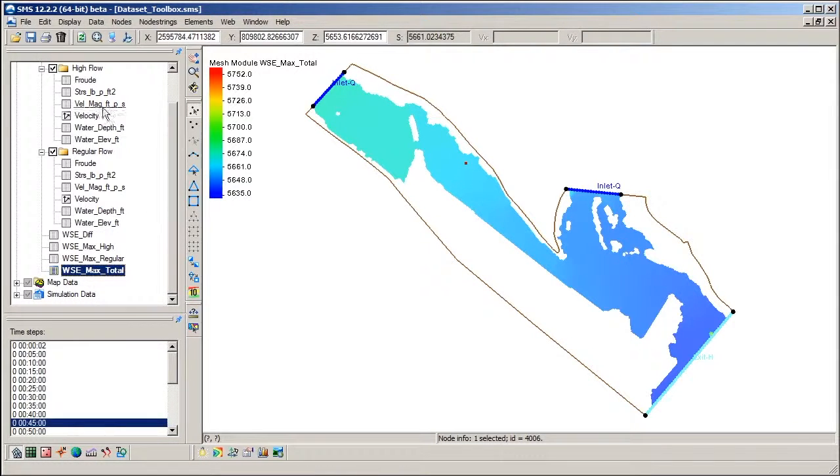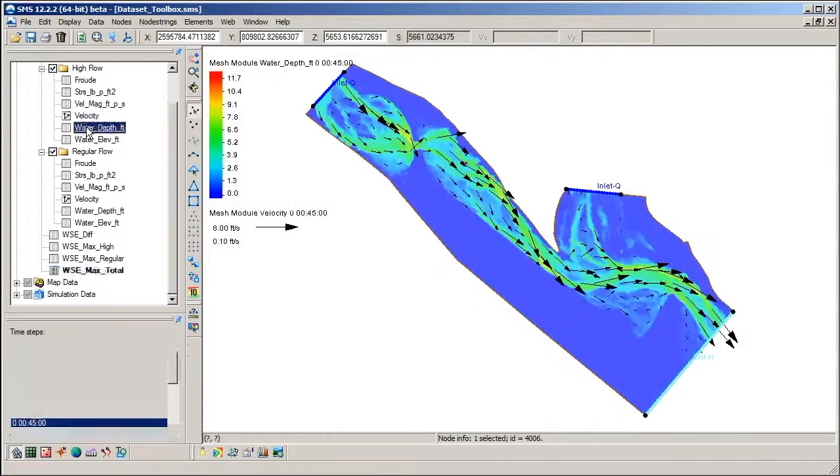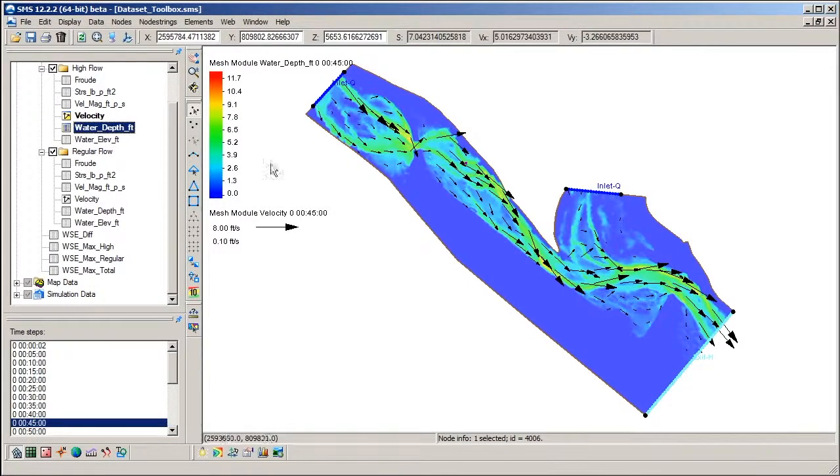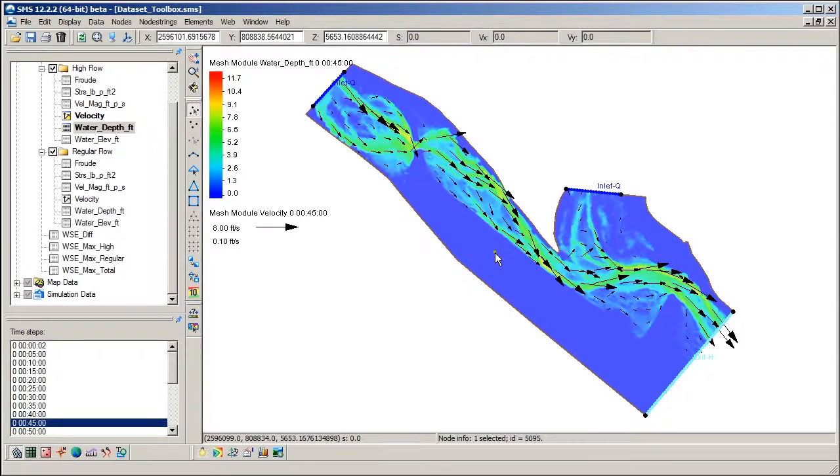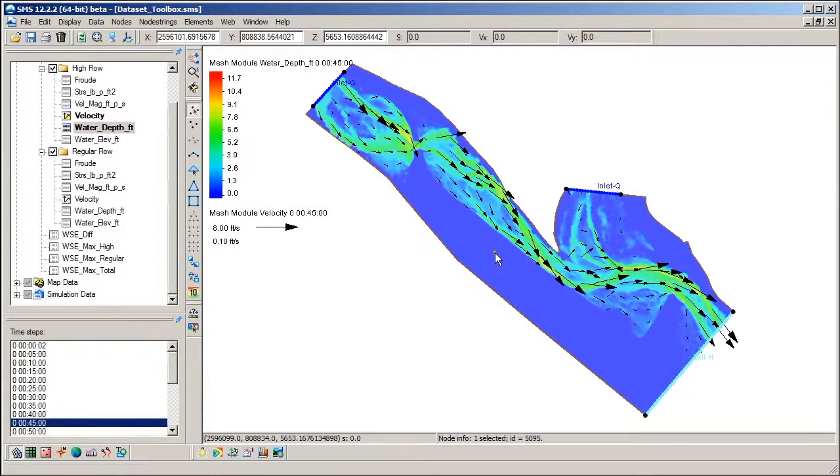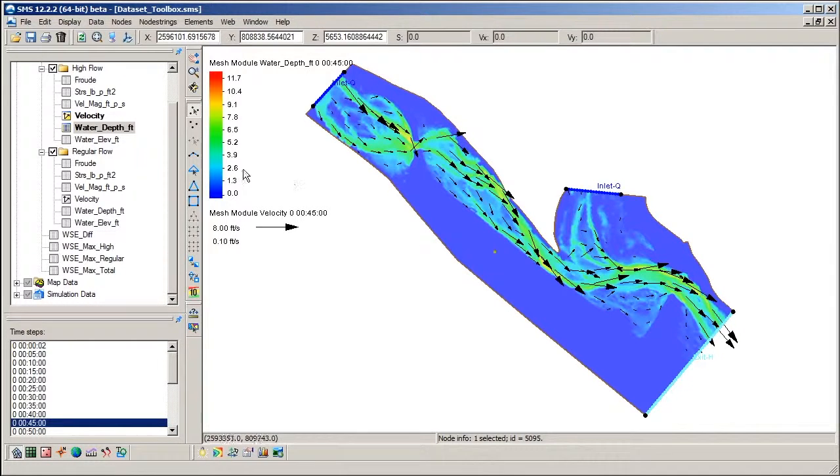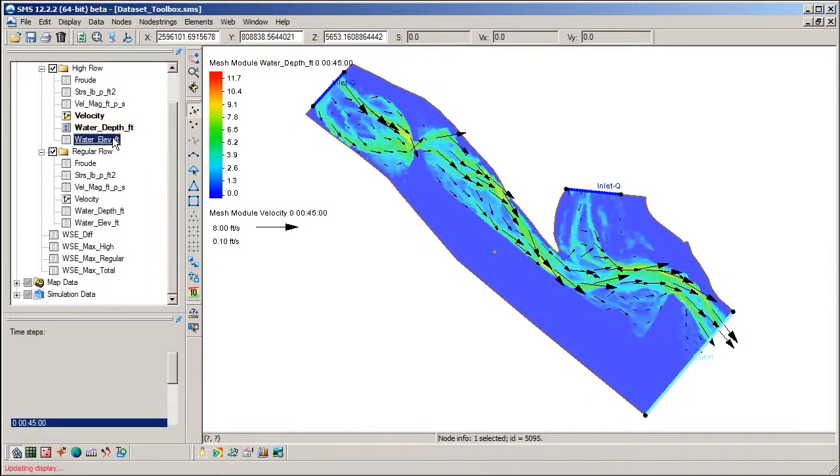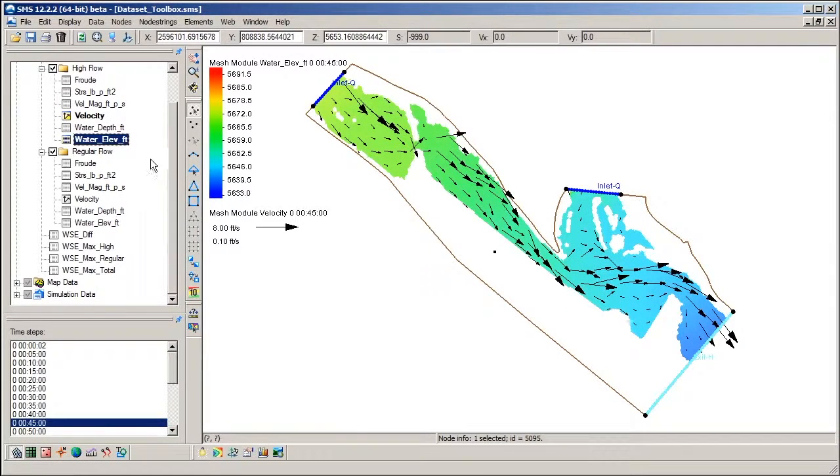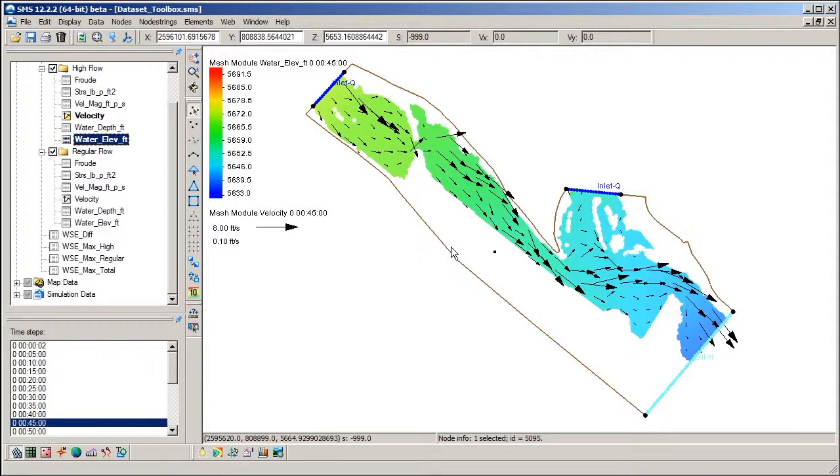Let's switch to the depth dataset and look at the contours. Note how the contours cover the entire mesh, even where the values are zero. Contrast this with the water surface elevation dataset. Note that the dry areas do not have contours drawn.